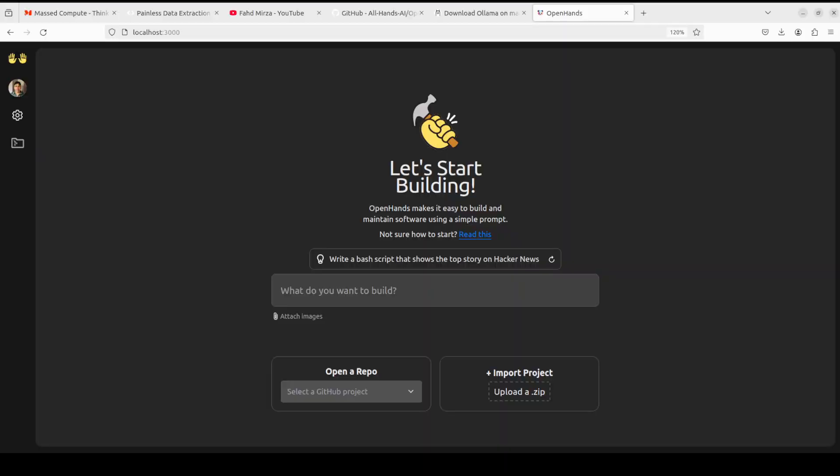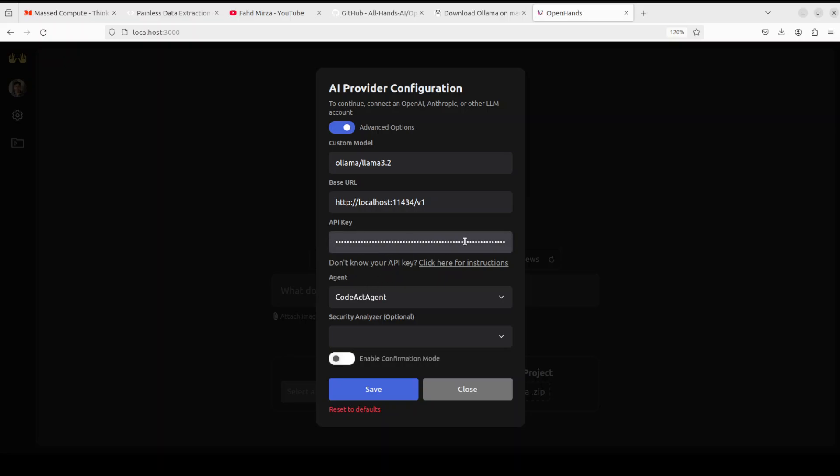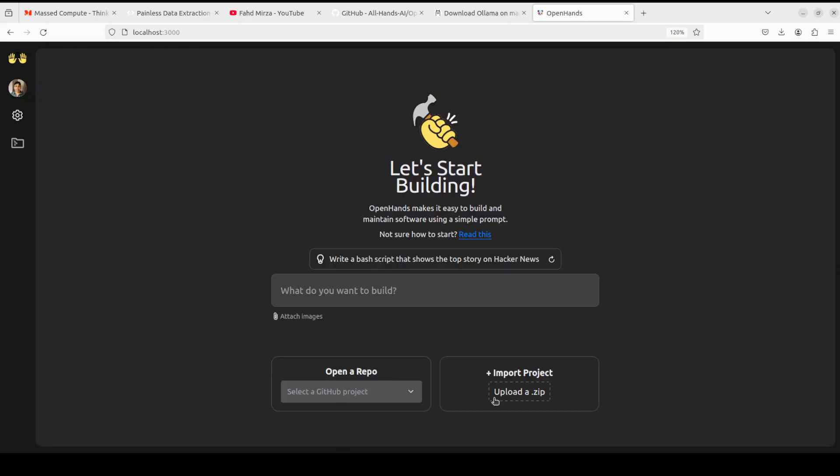And we have now this running on our localhost at port 3000. On the left hand side, if you click on settings, Llama should already be there. There you go. So we have Ollama and Llama 3.2 model which I already showed you running locally on this localhost at this port and all this stuff. This API key, we don't have to really worry about this.